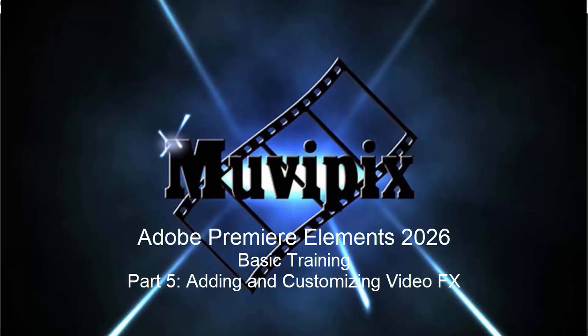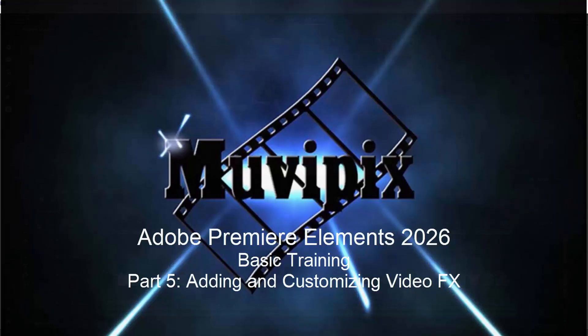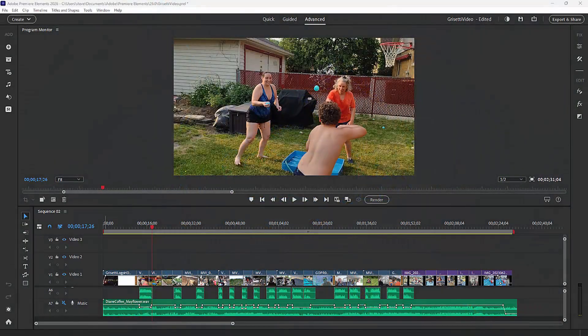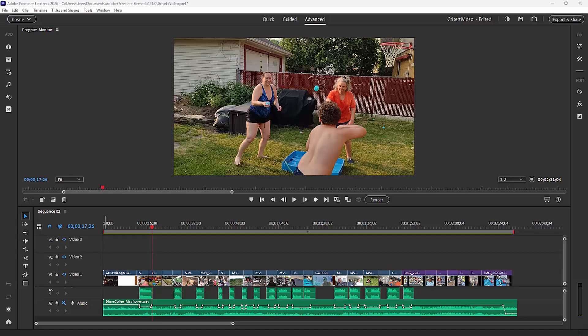Hi again, it's Steve Grisetti, your man from MoviePix and author of the MoviePix.com Guide to Adobe Premiere Elements. And here we are in part five of our eight-part basic training for Premiere Elements. And in this session, we want to talk about adding effects.